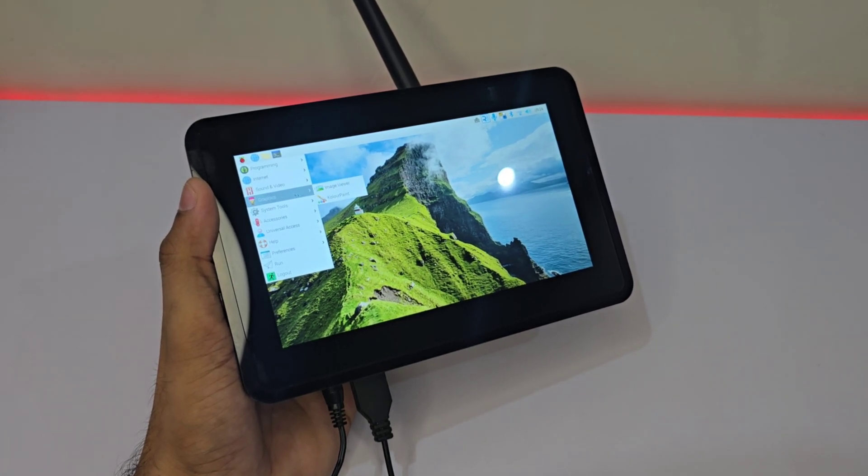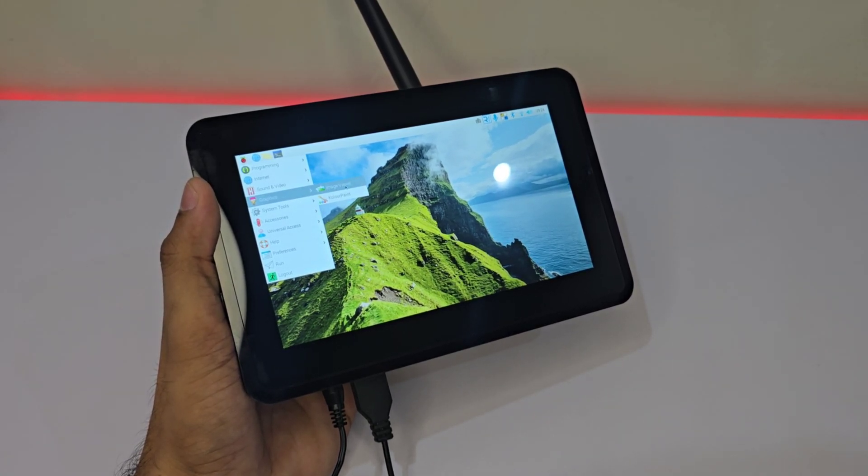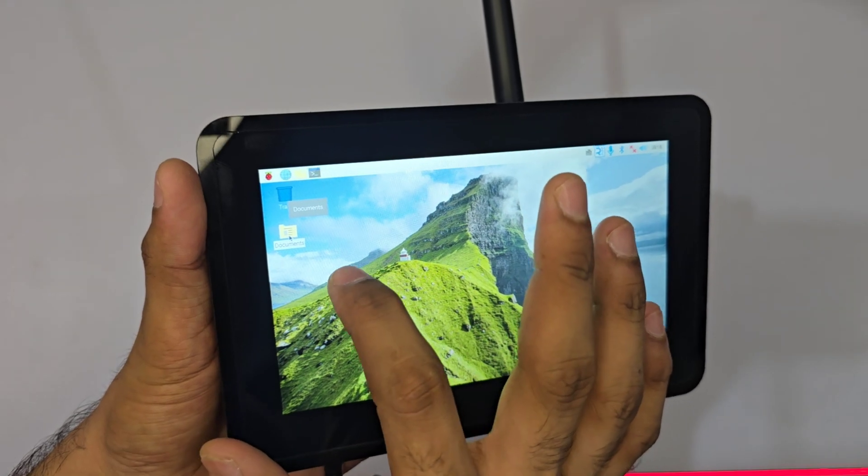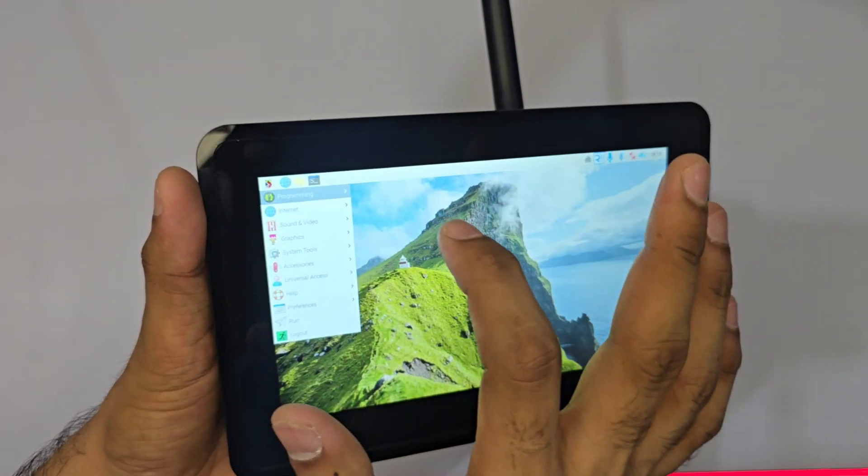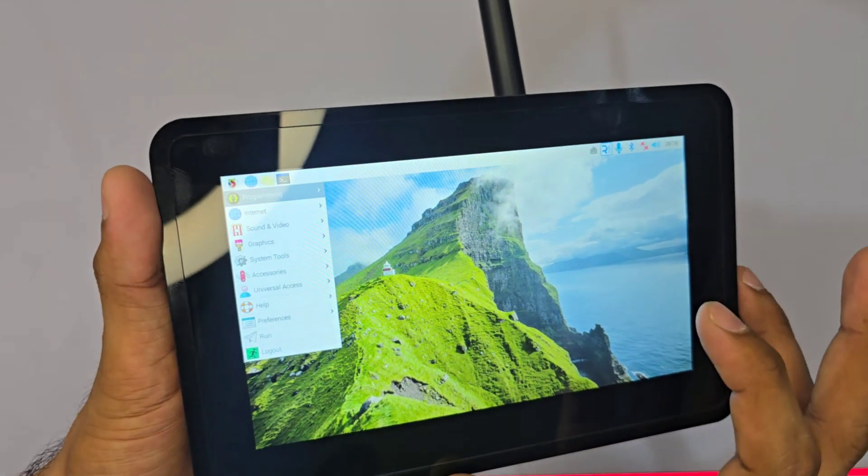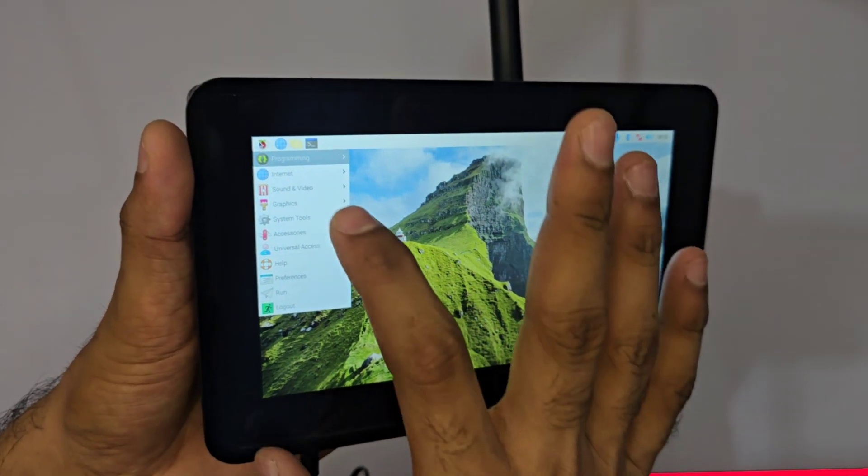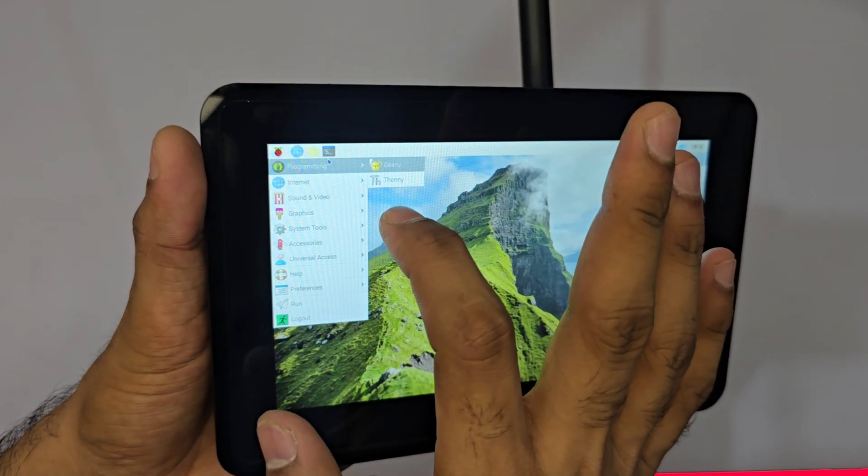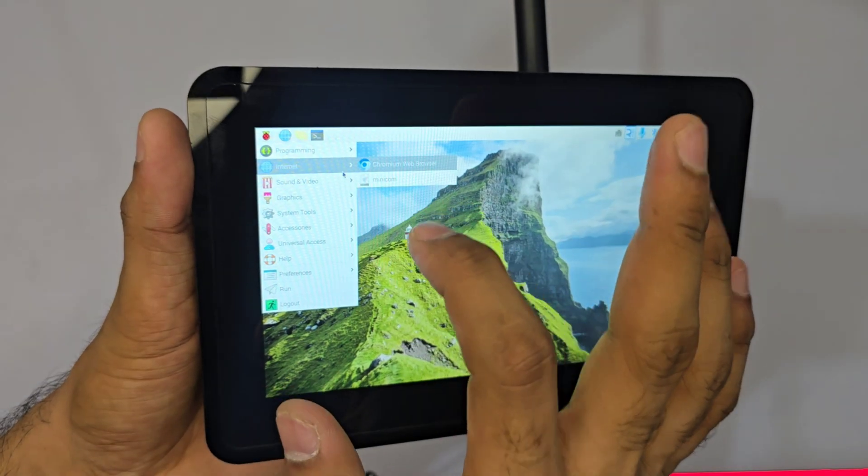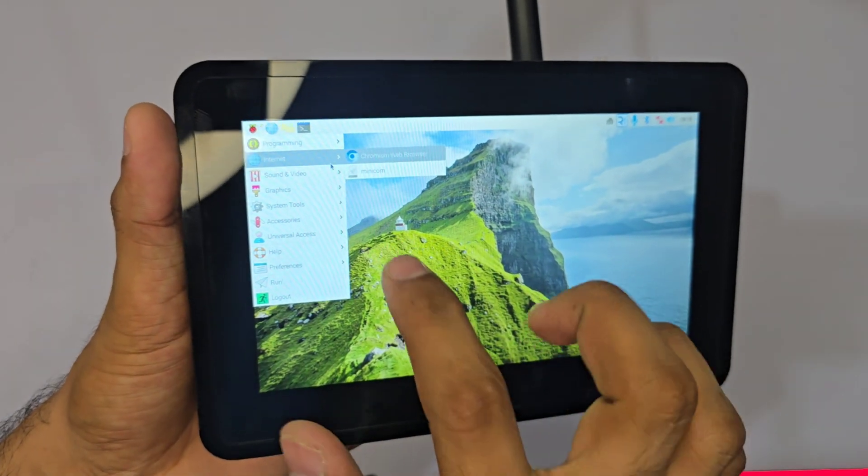Both are fantastic choices for makers, engineers, and anyone eager to explore the world of industrial IoT and embedded systems. Which one captures your interest more?